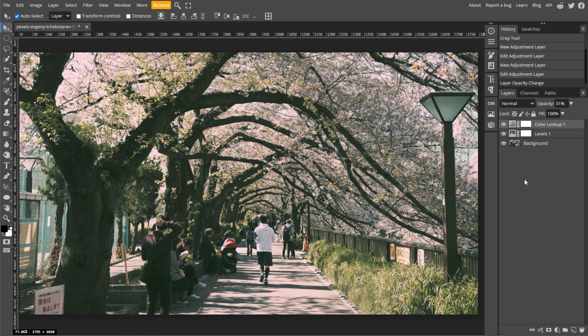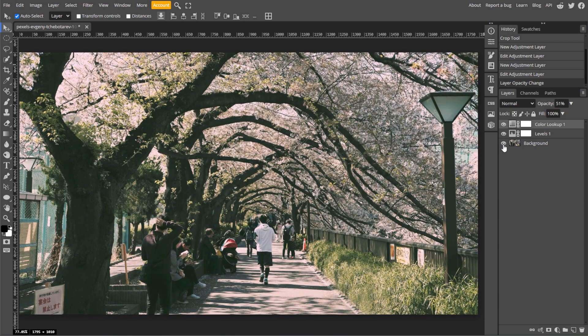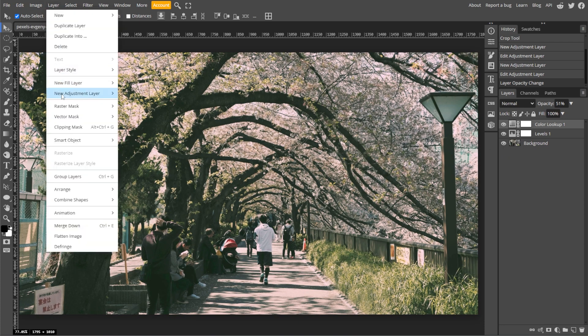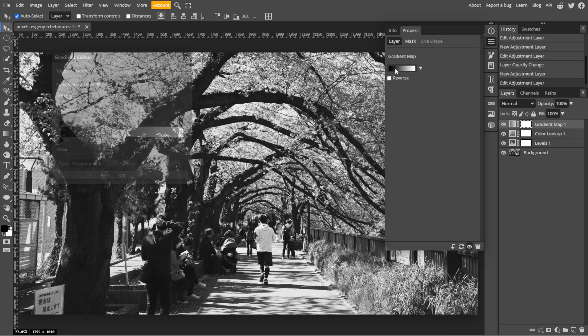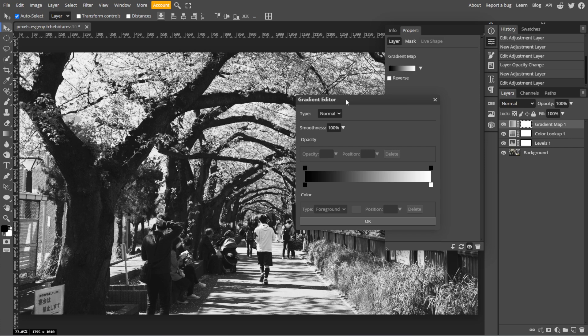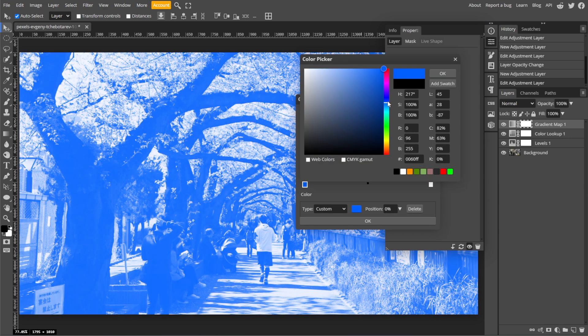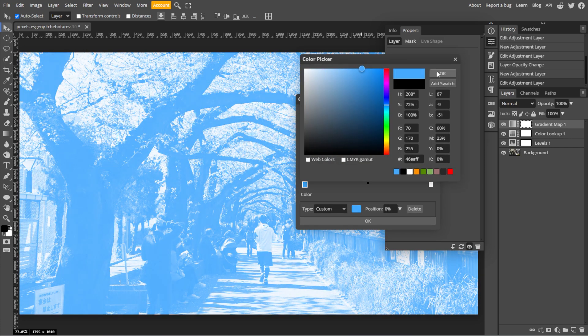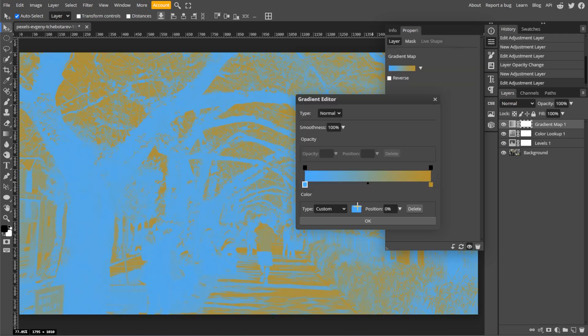Now we're going to fine-tune the colors with a gradient map. To do this, go to Layer, New Adjustment Layer, then Gradient Map. Click on the Gradient Preview to open the gradient editor. Then use dark blue or teal on the shadows end and warm colors like orange or amber on the highlights end for a complementary cinematic effect.